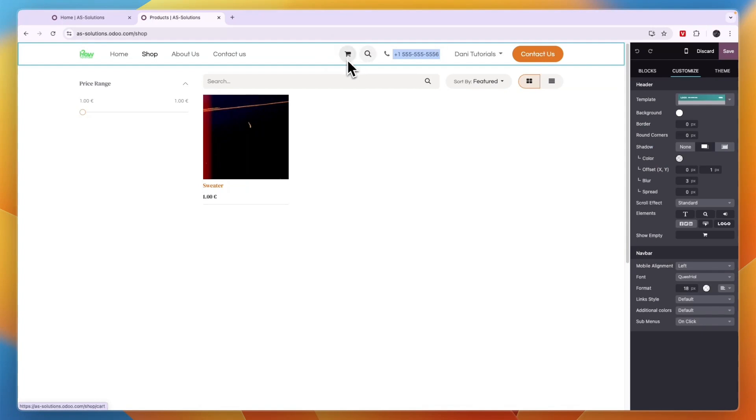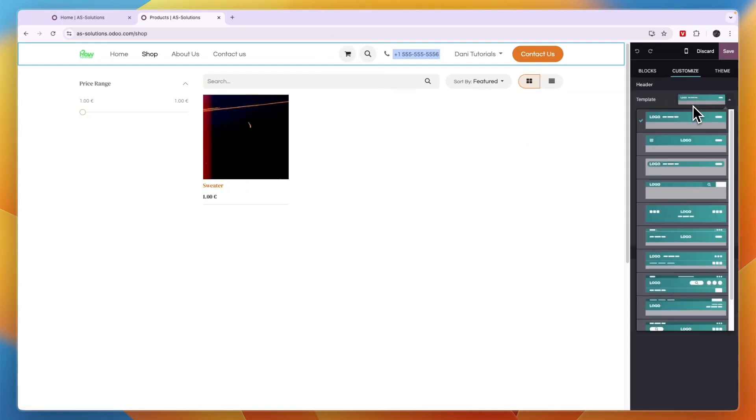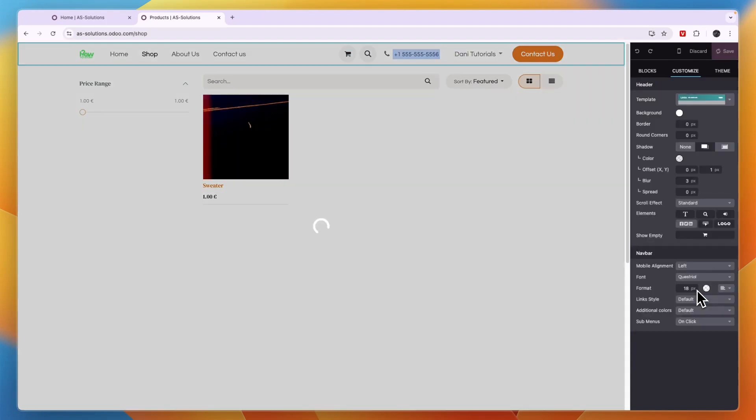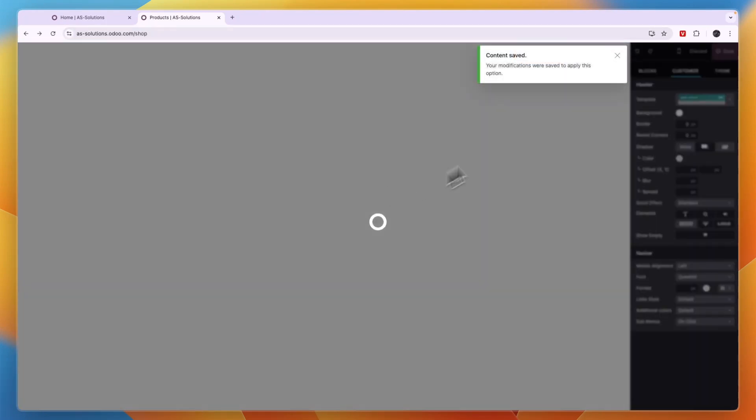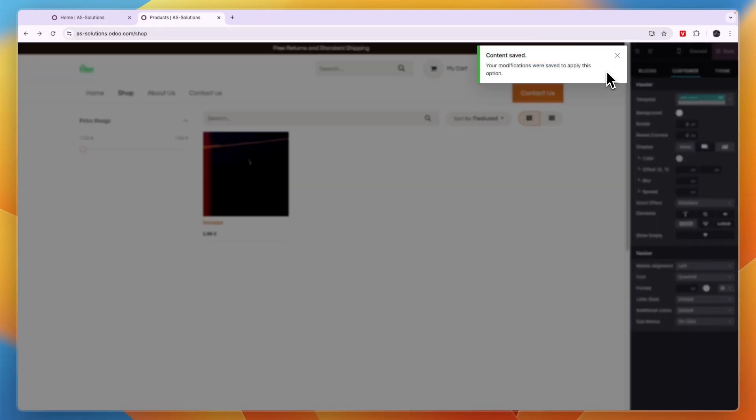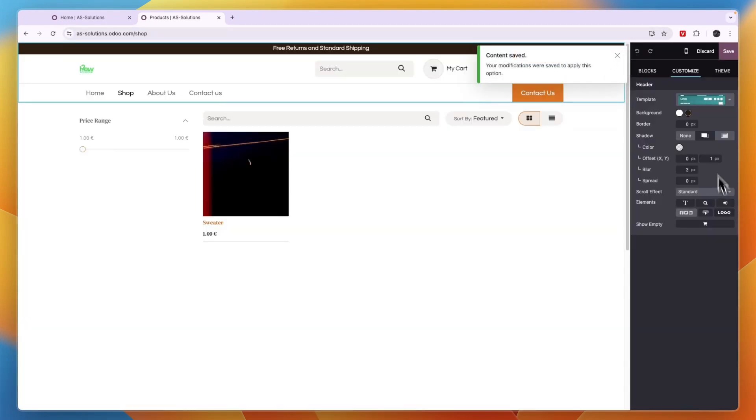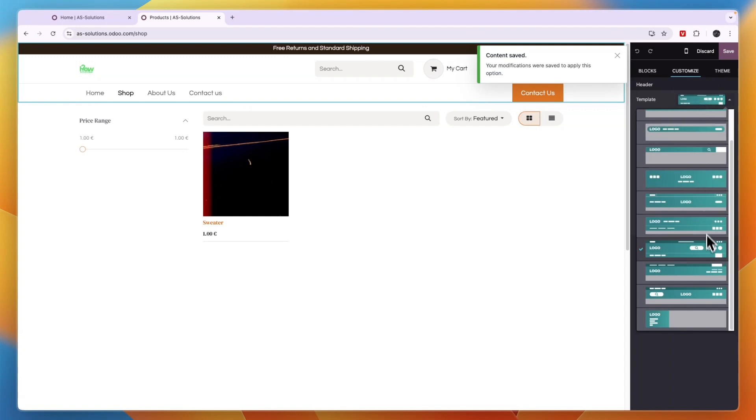Now for example, the cart button, I can also change the way that that looks. So I can change the template of the header. So for example, if I click on that one, then you will see that it now changes to a different look. So you can just pick for everything what you think looks best.